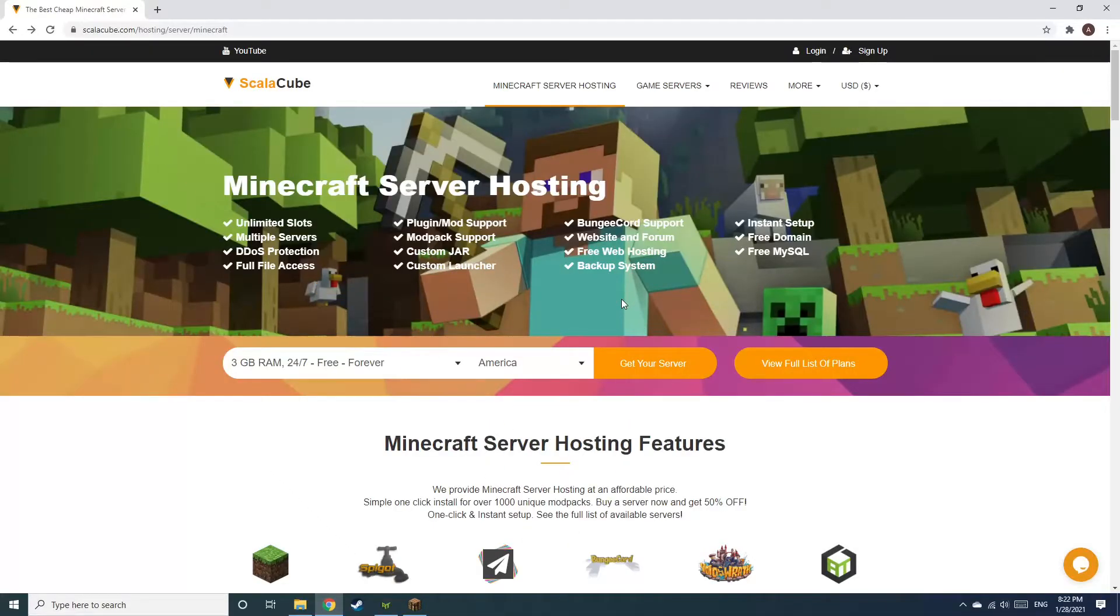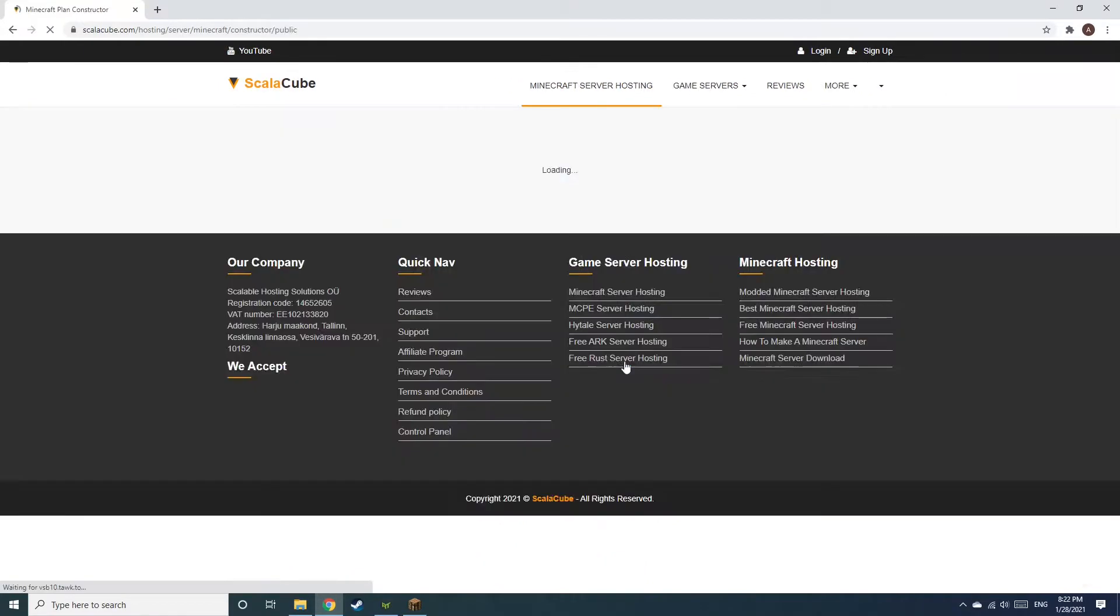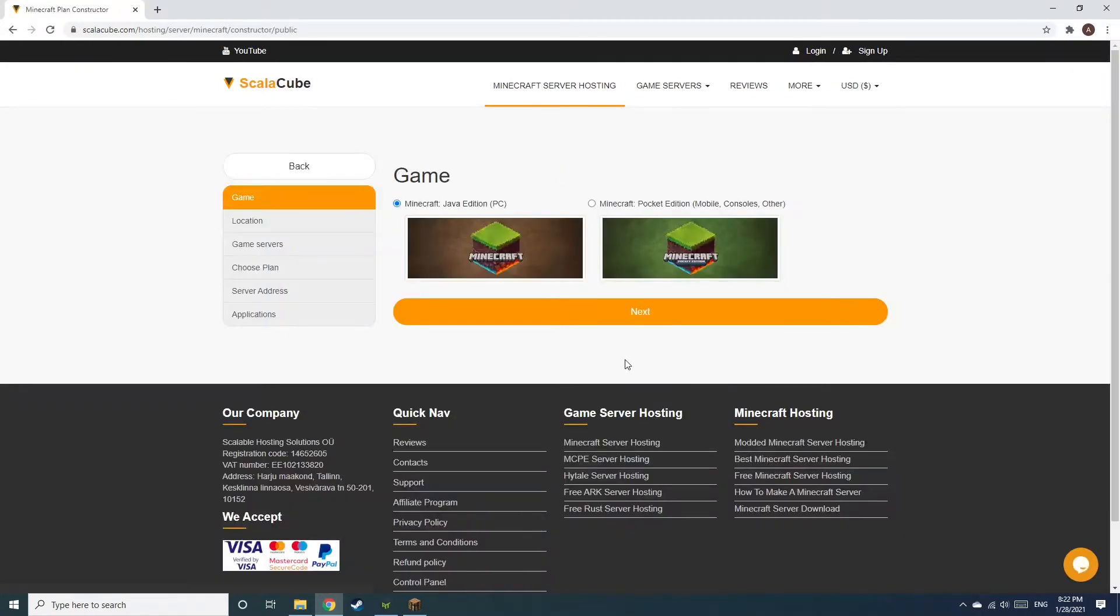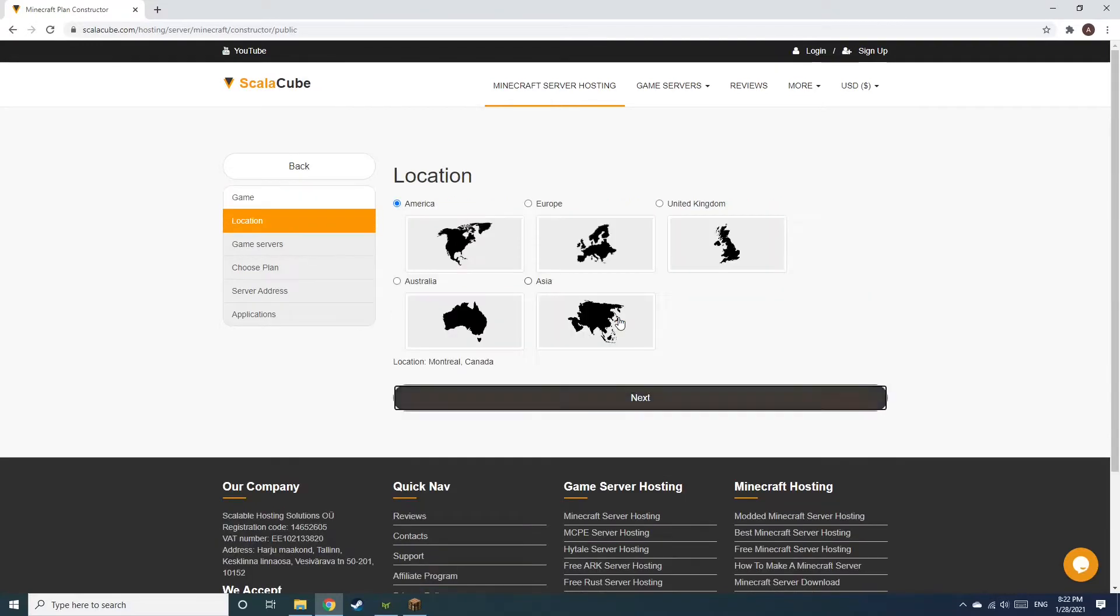The first step is to go to the ScalaCube.com main webpage and click Get Your Server. Select Minecraft and click Next.